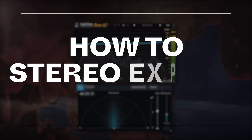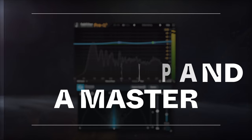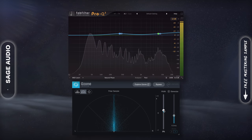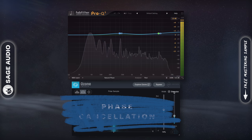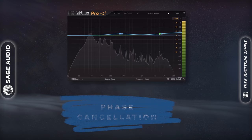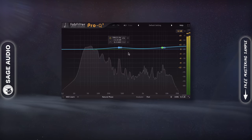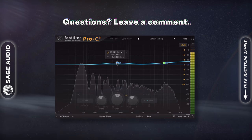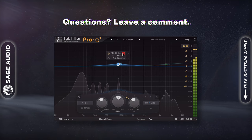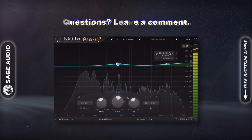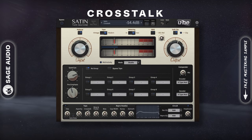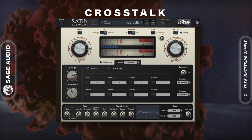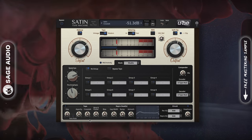How to stereo expand the master. You need to be careful when using stereo expansion on a master since some forms cause aggressive and unwanted phase cancellation. I personally prefer to use mid-side equalization or mid-side compression to achieve a wider stereo image, since I find these to sound the most natural. For a more vintage sound, use crosstalk on a tape machine plugin to widen your image. Let's take a listen.